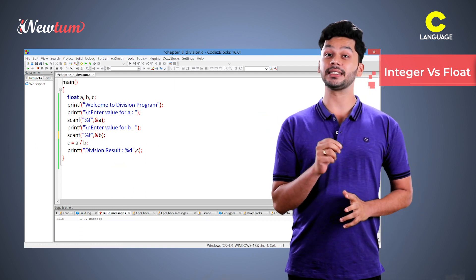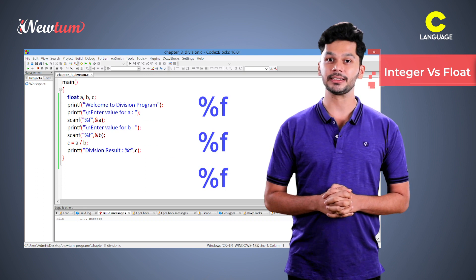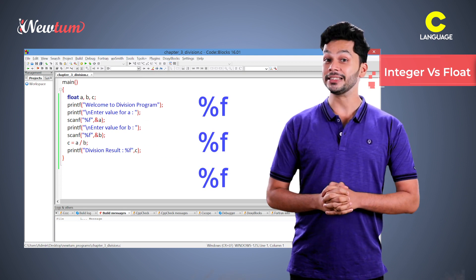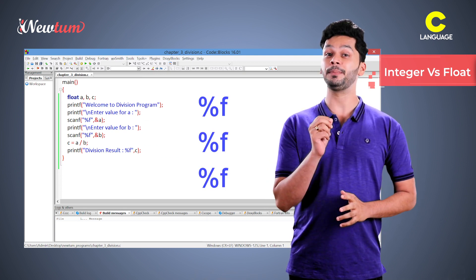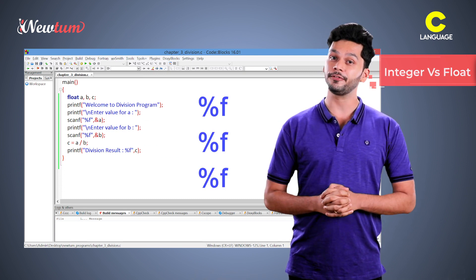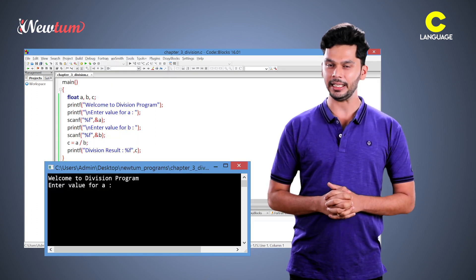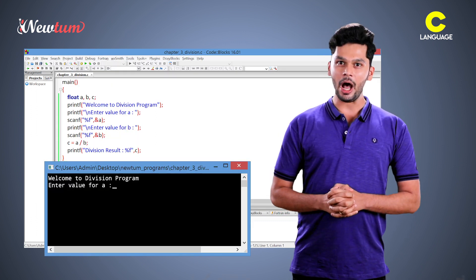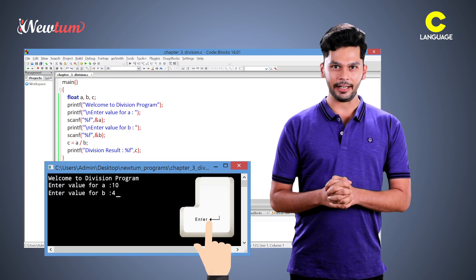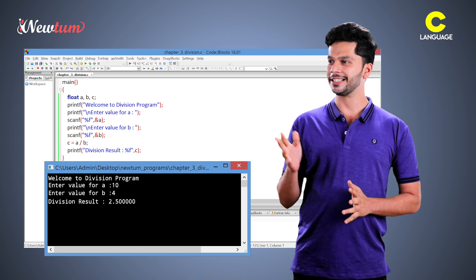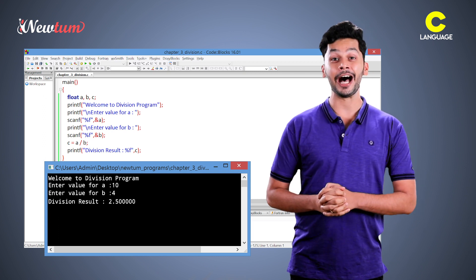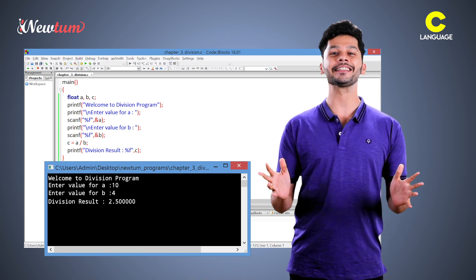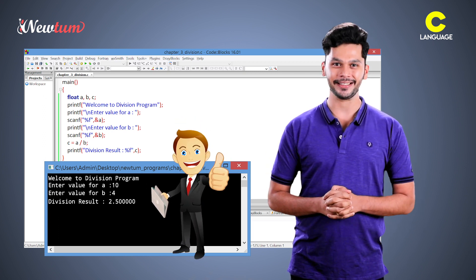We are updating %d with %f. Here %f is the placeholder of float. Run the program again and now we give the input 10 and 4. See the output is 2.5 and that is absolutely right.